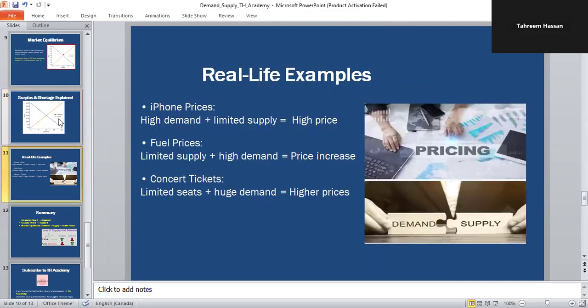Let's connect this to real life. For example, when Apple launches a new item, demand is huge but supply is limited — that results in higher prices. For fuel prices, if oil supply drops but demand stays the same, then prices rise worldwide. These are real-life examples you can see in your daily life.